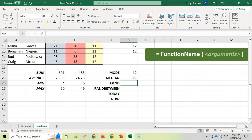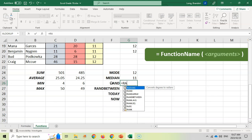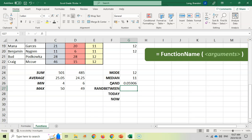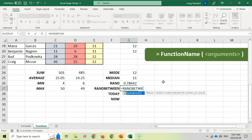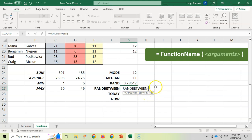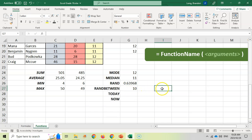RAND generates a random number and doesn't need any arguments — just type RAND, open bracket, close bracket, enter, and it generates a random decimal number that changes every time you do something. If you want a whole number between 1 and 10, use RANDBETWEEN. Type equals RANDBETWEEN, open bracket, then the bottom value, a comma, and the top value — for example 1 comma 10, close bracket. It keeps generating a random number in the range of 1 to 10 each time the sheet recalculates.